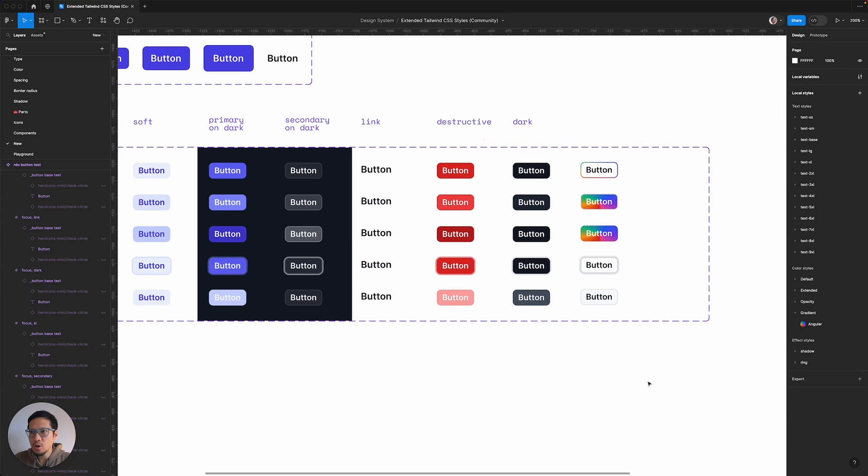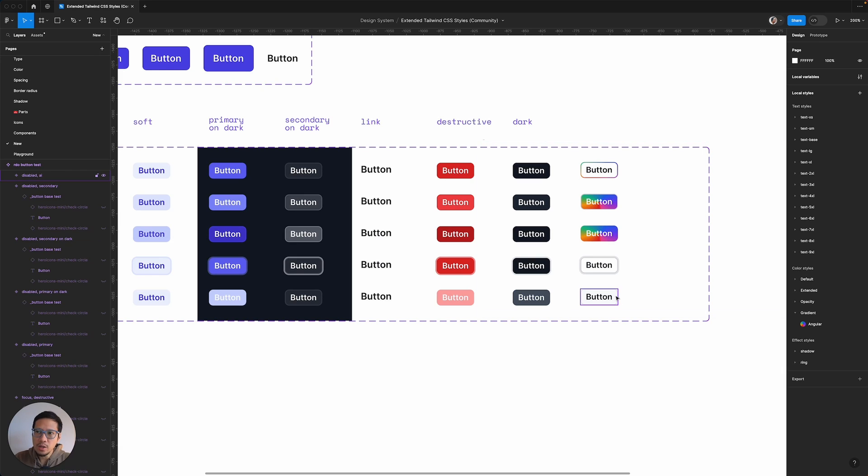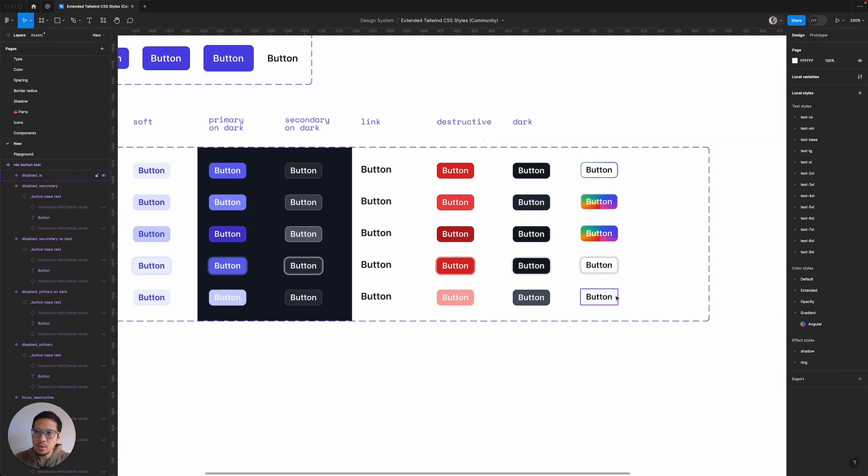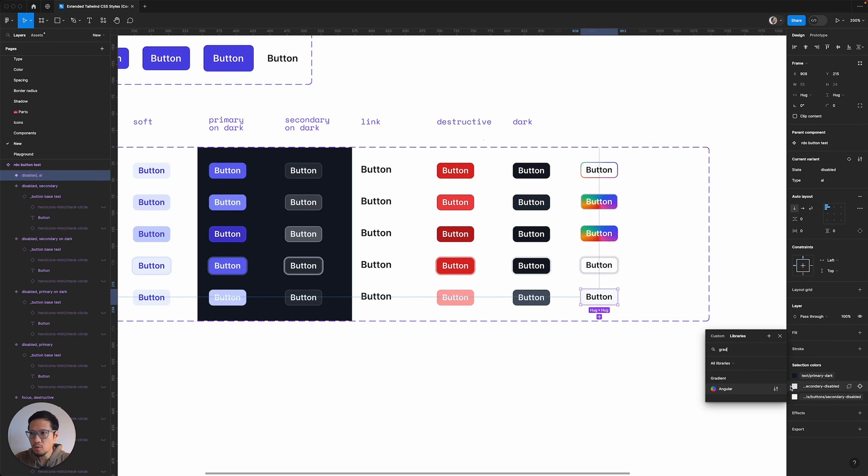So for the focus style, we're going to leave it as that. So now on to the disabled. So what we're going to do is actually change the border. We're going to go gradient.